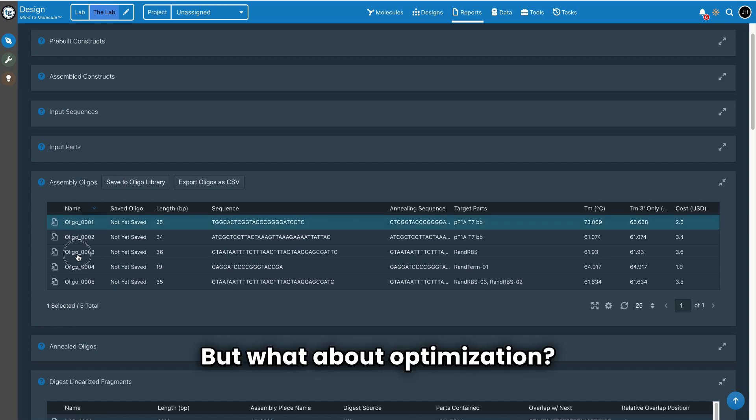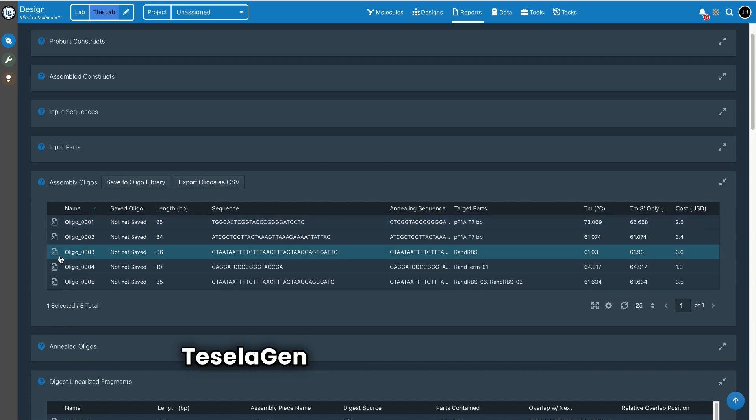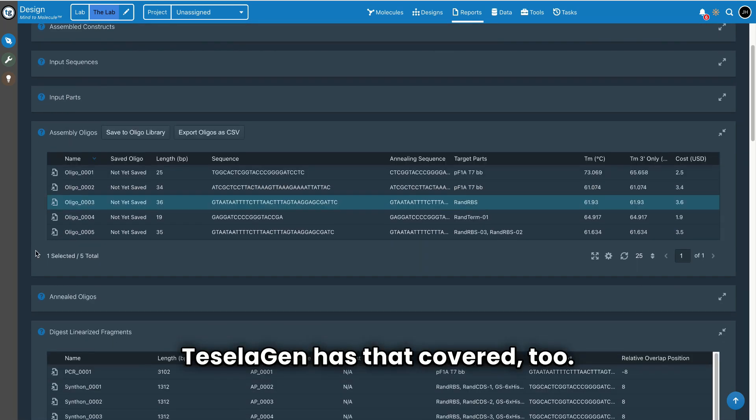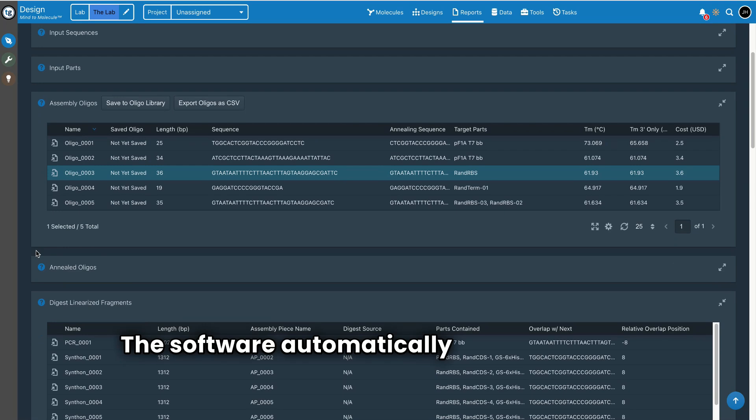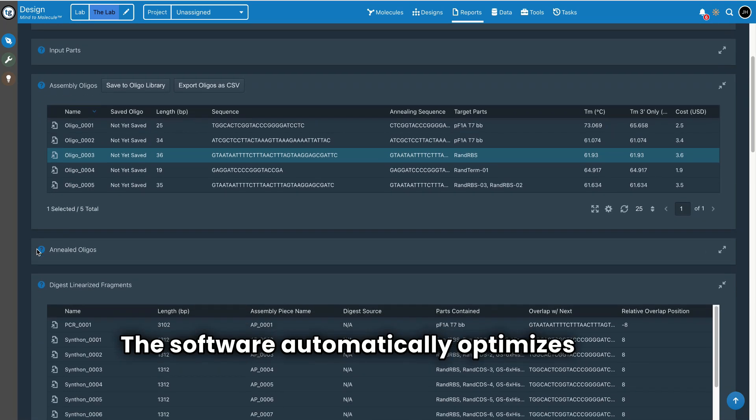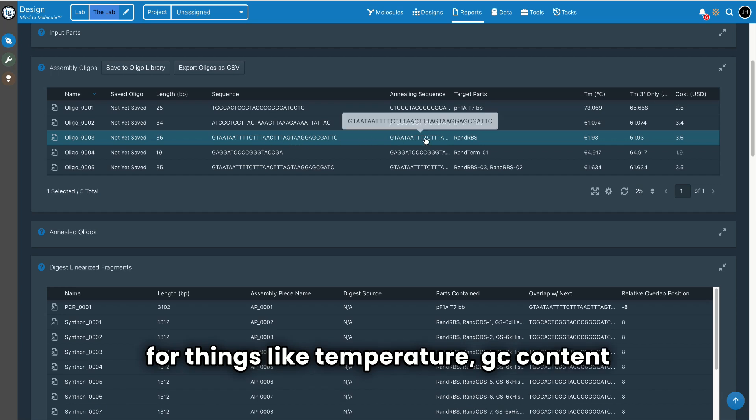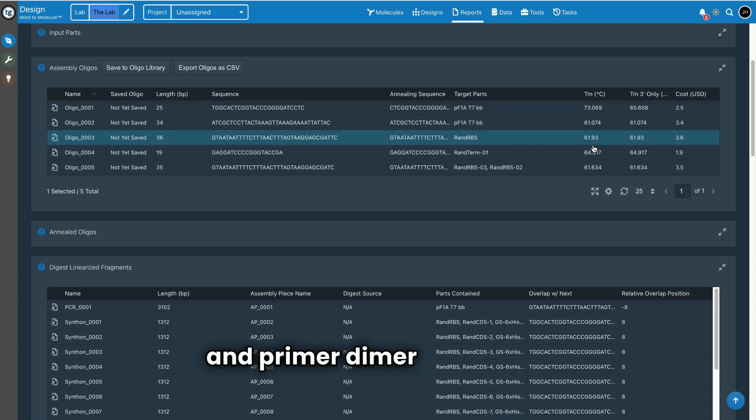But what about optimization? Teselagen has that covered too. The software automatically optimizes your primers for things like temperature, GC content, and primer-dimer formation.